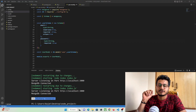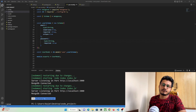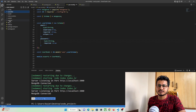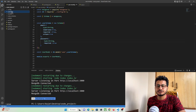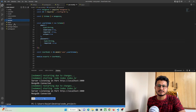In our previous tutorial we created three folders: routes, controllers, and services. In routes we define all the APIs such as user registration and login. In controllers we handle requests and responses from the front end, and in services we perform CRUD operations on our database.